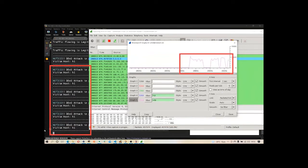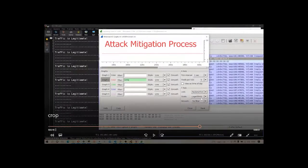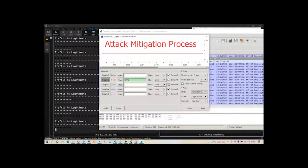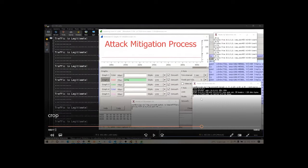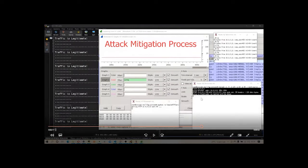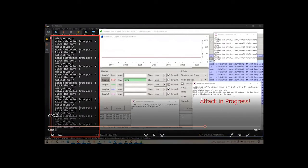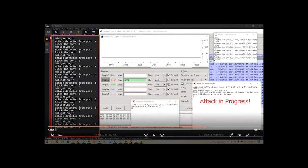Now we are moving on to the mitigation part. Whenever an attack is in progress, our detection module predicts it, and the mitigation module automatically executes inside our controller. It detects the switch port of the attacker and blocks that port. Here we initiate the attack, and you can see in the Ryu controller's background terminal that the mitigation module correctly detects the attacker's switch port and blocks it.